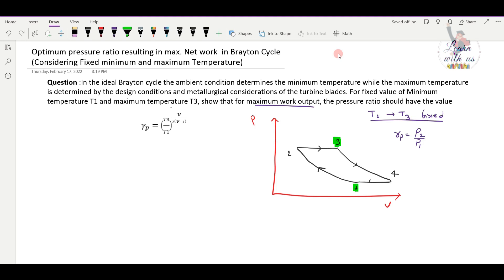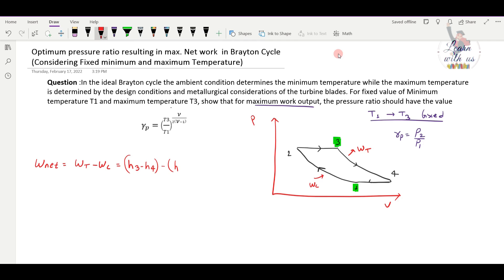The net work is: W_net = W_T minus W_C, which equals cp(T3 − T4) minus cp(T2 − T1). Now T1 and T3 are fixed constants. T2 and T4 are variables.